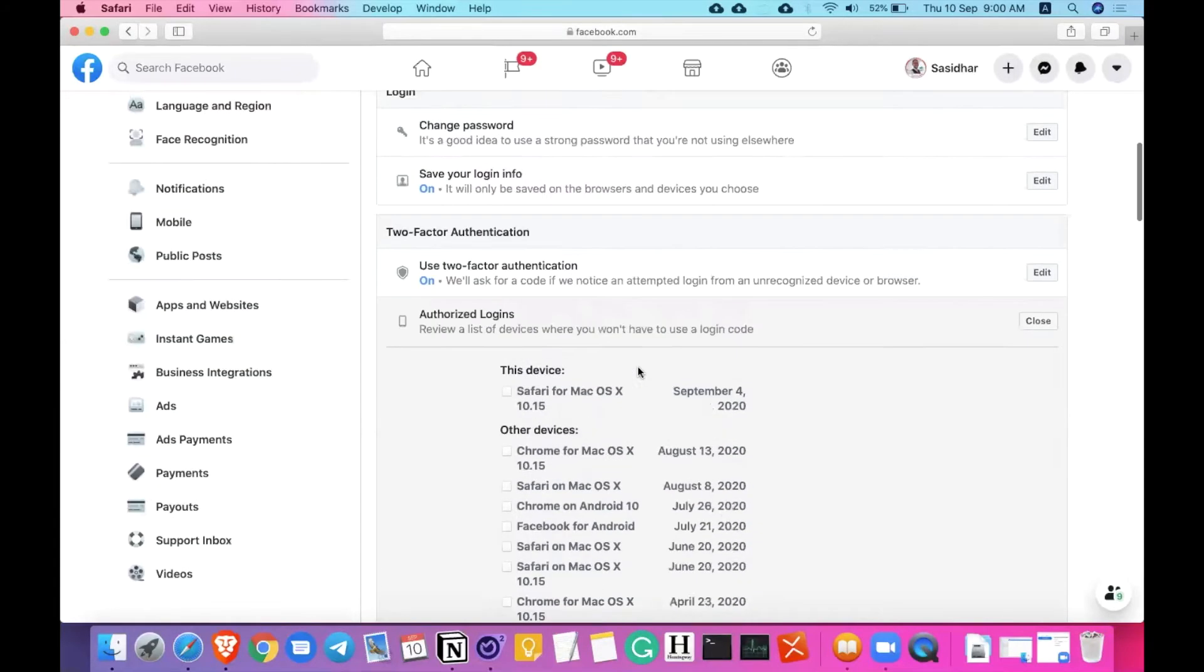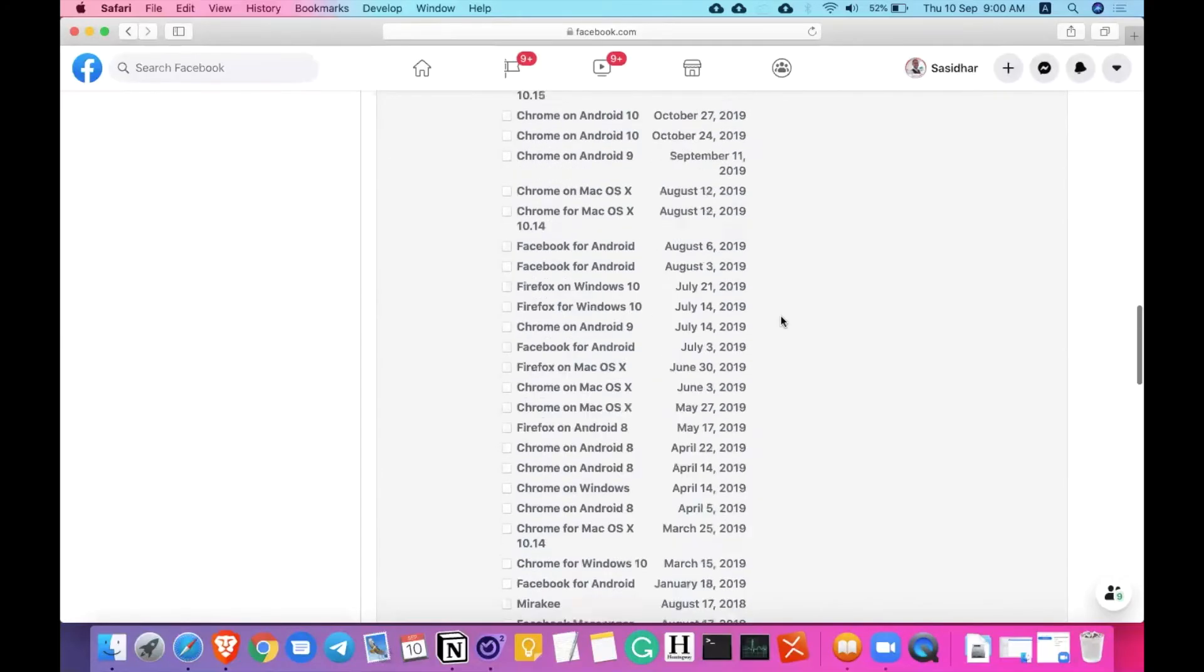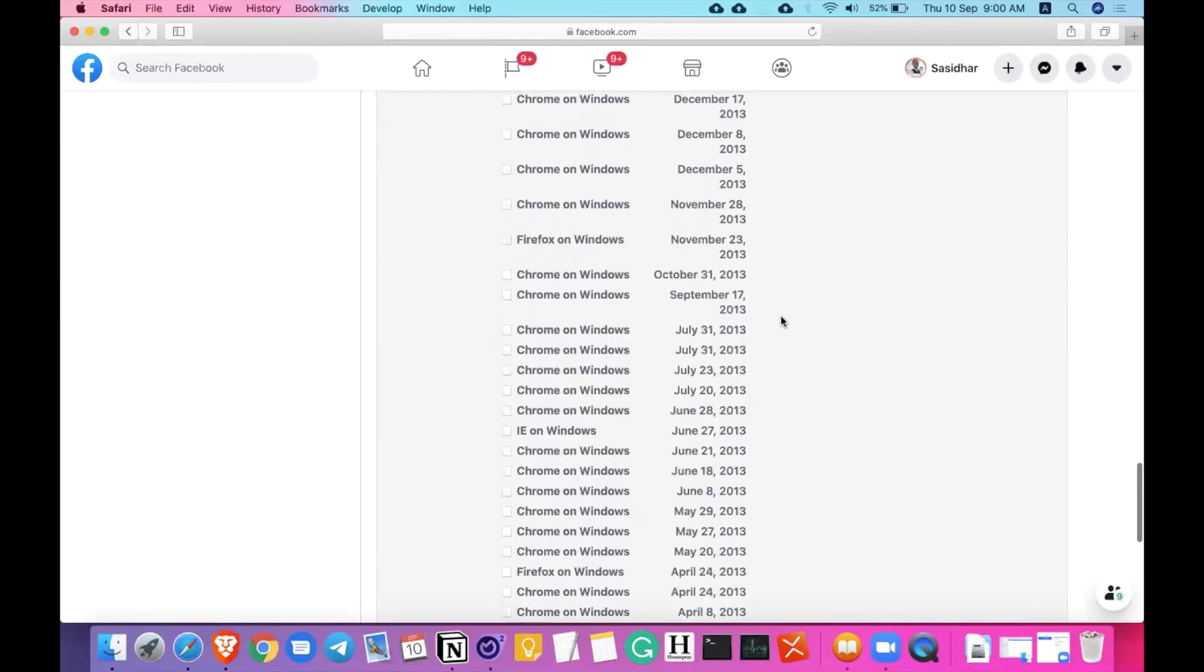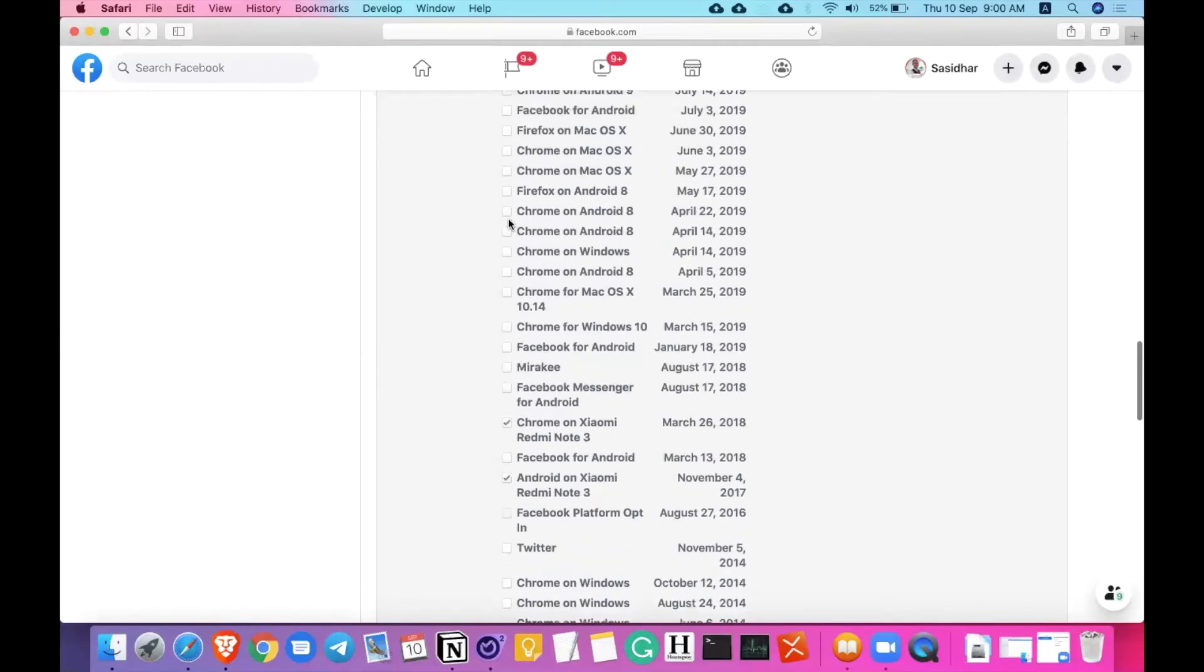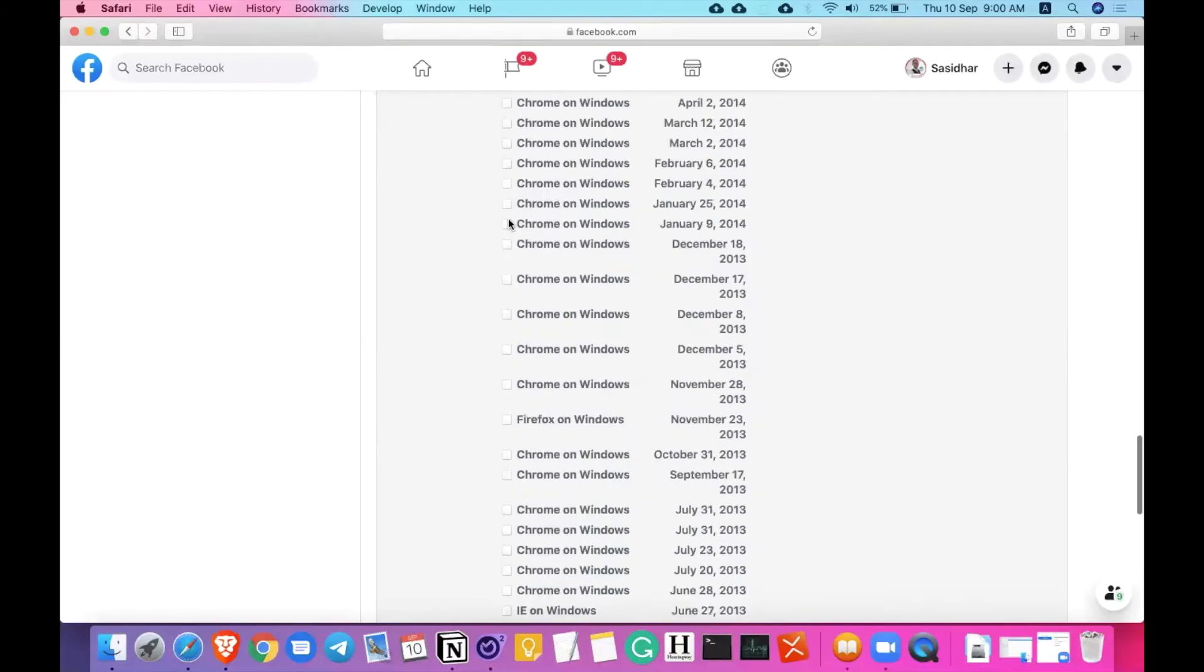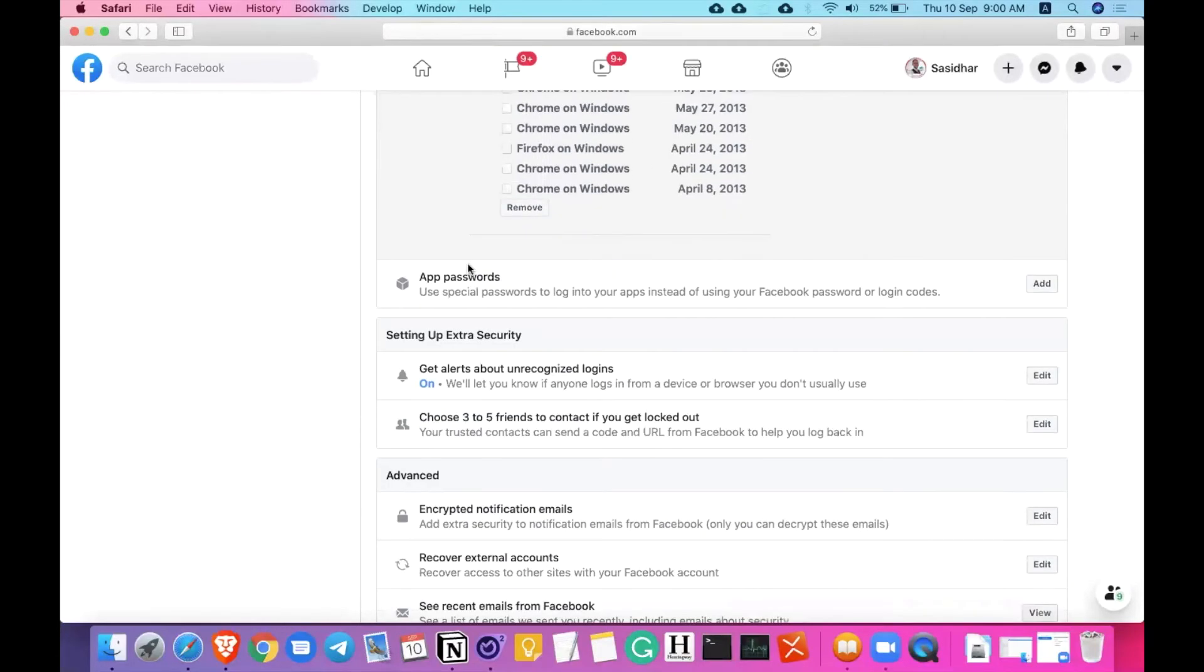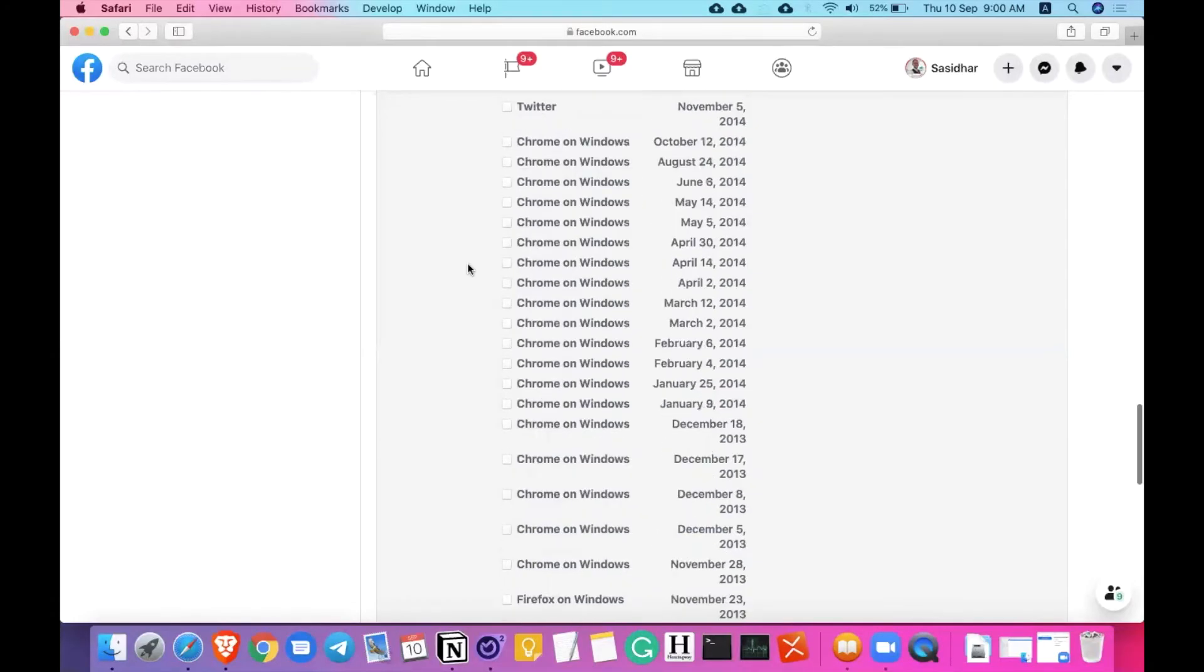It's done. Authorized logins. And you can just select multiple logins if you want. Redmi Note 3, that was my old device. I have this Redmi Note 3 everywhere and let me just find it. I'm also removing that. I do not have any more Redmi Note 3s, I believe. Great.